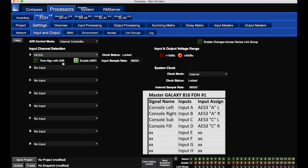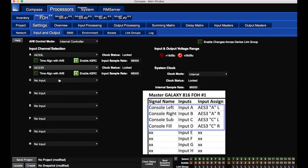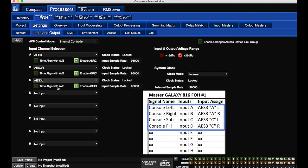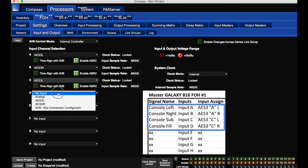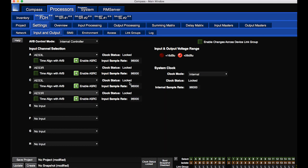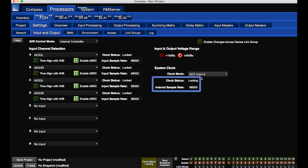These are the AES signals coming from the console. The internal clock of the front-of-house master processor will be locked to one of the incoming AES signals from the mixing console.